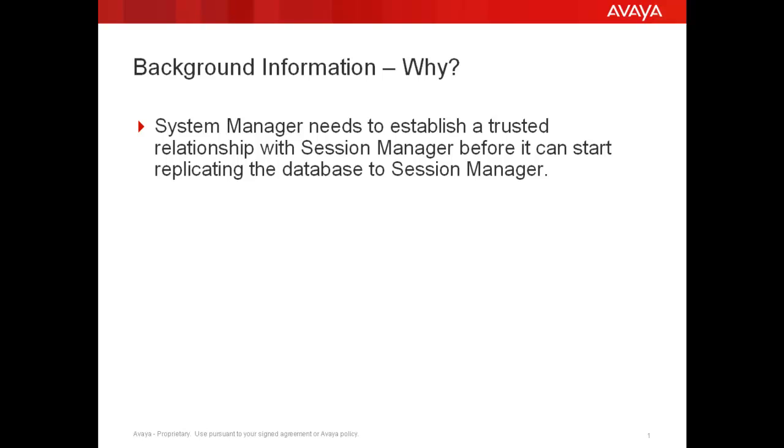Why should System Manager establish a trusted relationship with Session Manager? Because only when System Manager trusts Session Manager, it starts replicating its database to Session Manager.